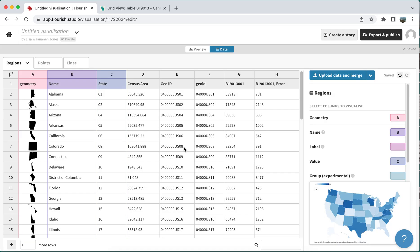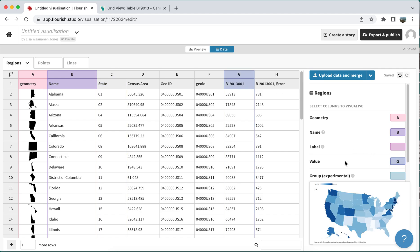Next, I'm going to select the columns I want to use to display my map. Right now it's trying to use just the state number, so I'm going to change the value field to the one that actually displays the median income. That column has a code from Census Reporter — it's column G — and if I type that into the box, it will update and also update my map preview down here at the bottom.